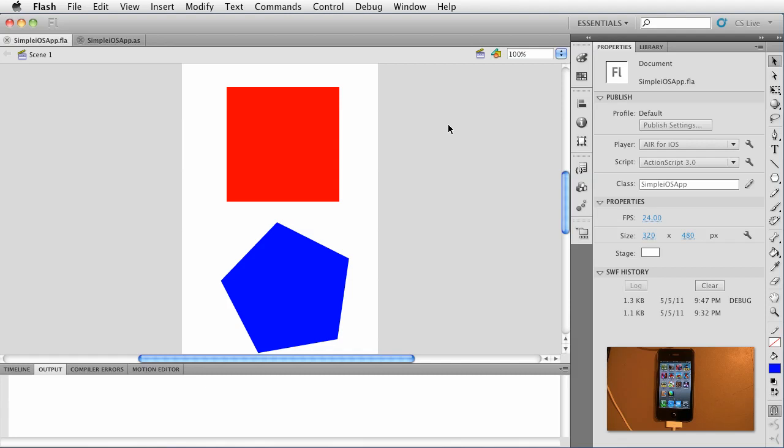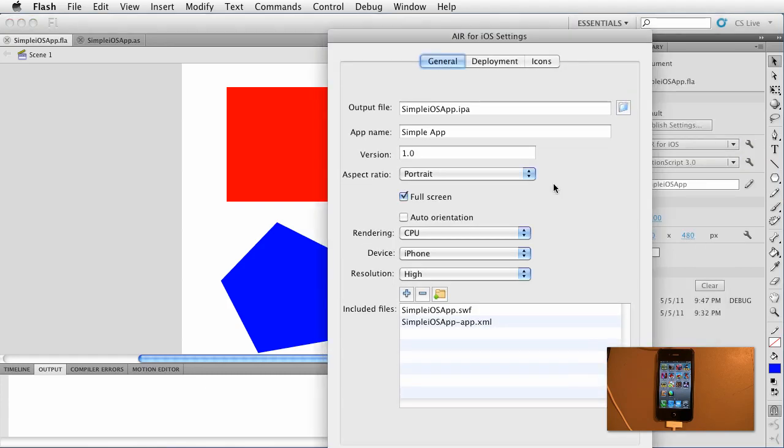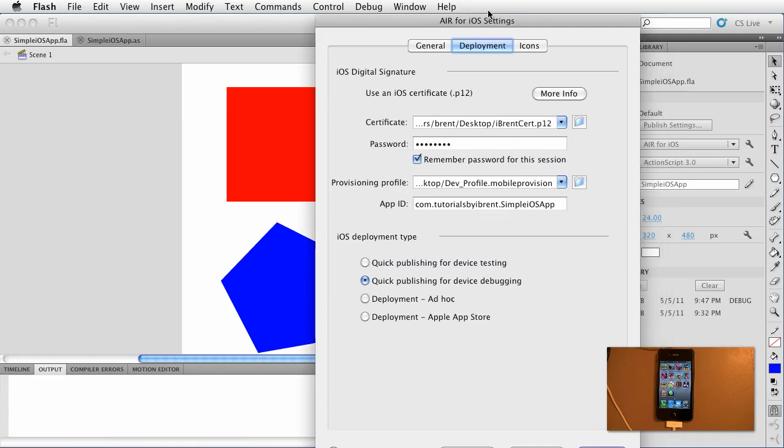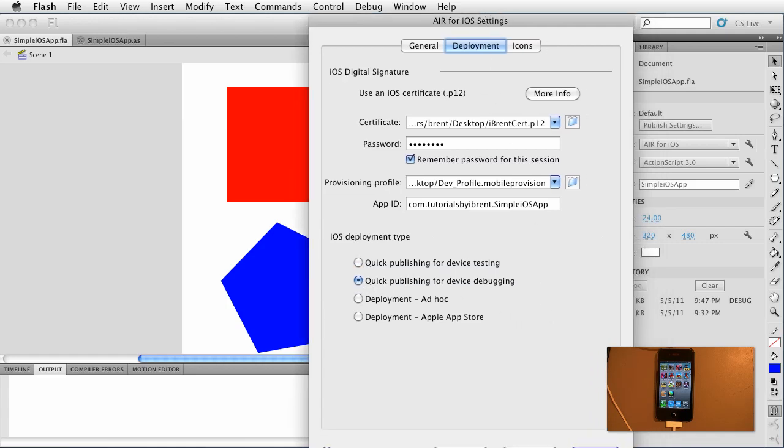Now we're back here in our simple iOS app. Let's go ahead and choose the edit application settings and click over to deployment. Deployment talks about we want to choose device debugging. So go ahead and select that and I realize you can't see the buttons but we want to click the one that says publish.